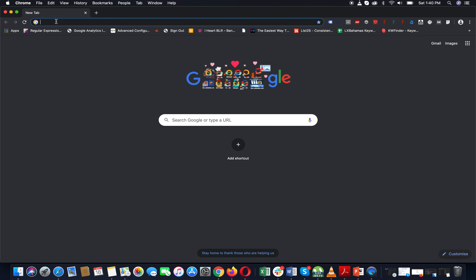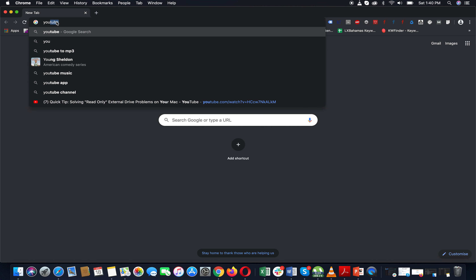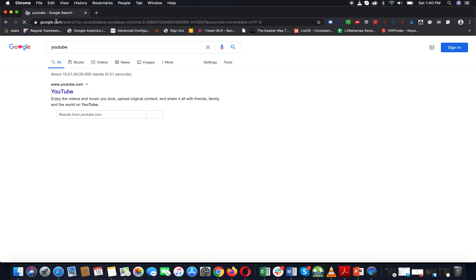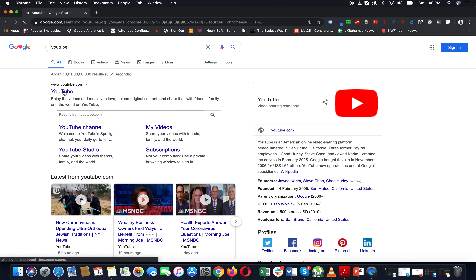First, you will open the browser. You will search for YouTube. You will click on the link and you will click on YouTube.